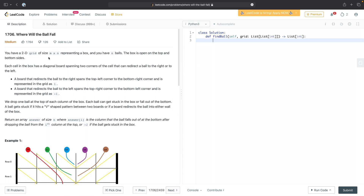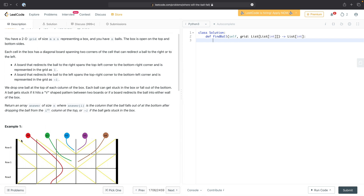You have a 2D grid of size m by n representing a box, and you have n balls. The box is open on the top and bottom sides. Each cell in the box has a diagonal board spanning two corners of the cell that can redirect a ball to the right or to the left. A board that redirects the ball to the right spans the top-left corner to the bottom-right corner and is represented in the grid as a 1. A board that redirects the ball to the left spans the top-right corner to the bottom-left corner and is represented as a minus 1.